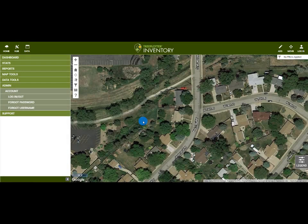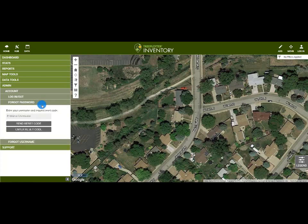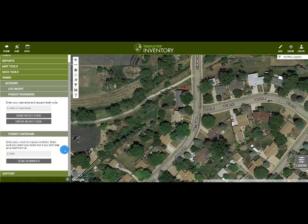Before logging in, let's take a look at what the account tab looks like when you are logged out. You can see the options when logged out are to log in or to retrieve your username and password. Both of these features are linked to the email address that your account was set up with. In the event that you have forgotten your password, inventory will send you a code via email that can be used to reset it. If you have forgotten your username, inventory will email you the username attached to the entered email address.